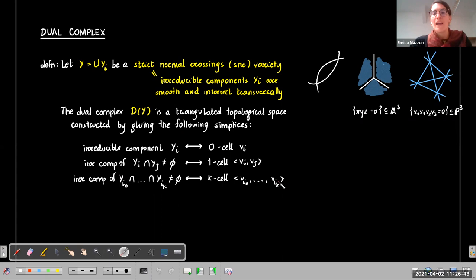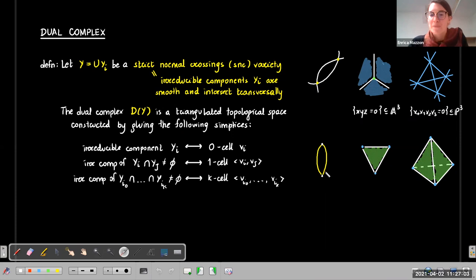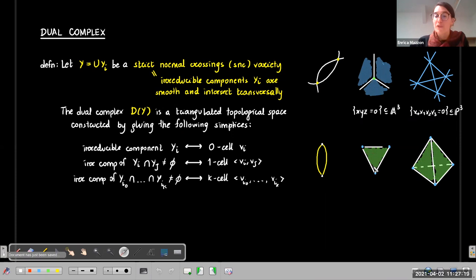Let's look at the three examples pictured and associate their dual complexes. In the first example, we have two irreducible components giving two zero-cells, and their intersection has two irreducible components, so we get two edges joining the two vertices. The other two examples are higher-dimensional: with three components and three vertices, two components meeting along a line give three edges, and a triple intersection gives a two-cell filling the triangle. This is the general construction.